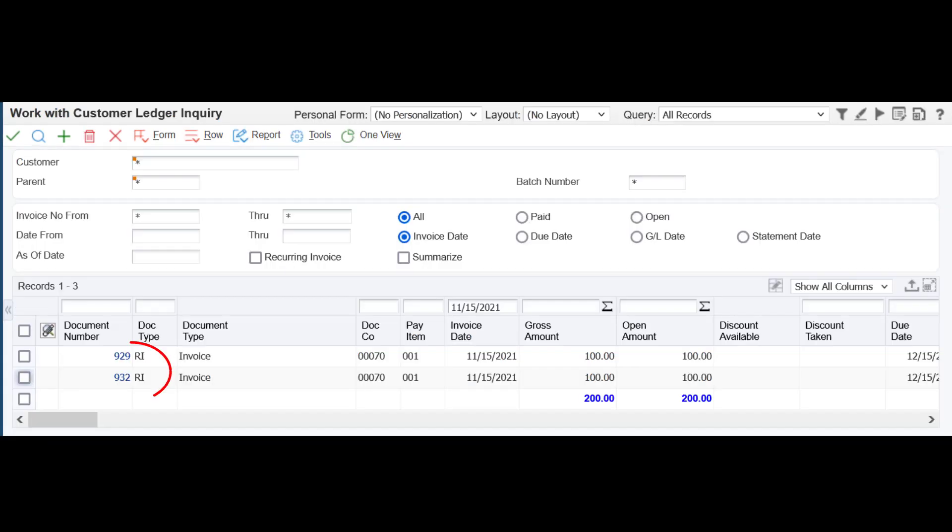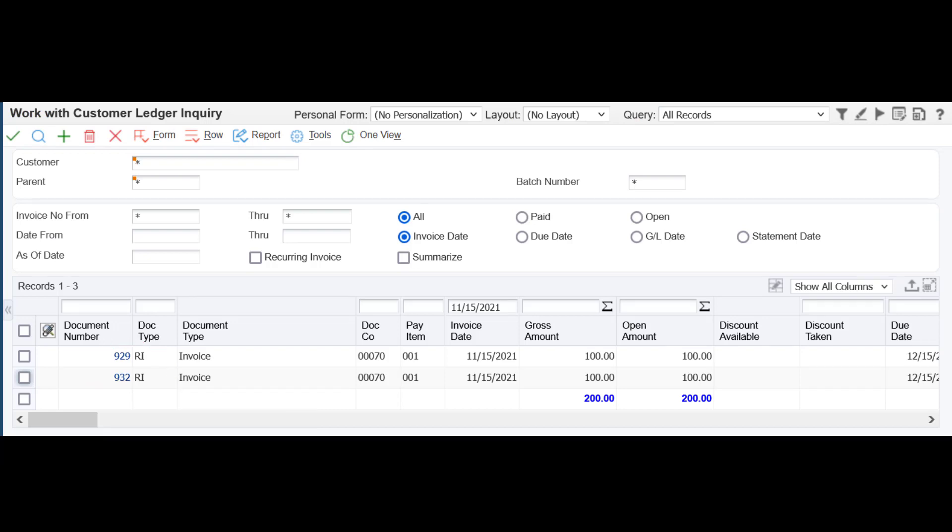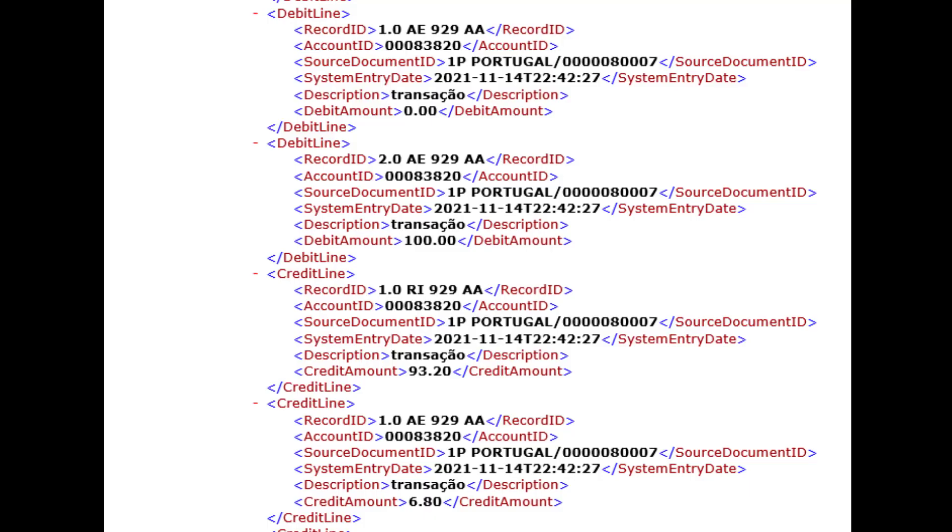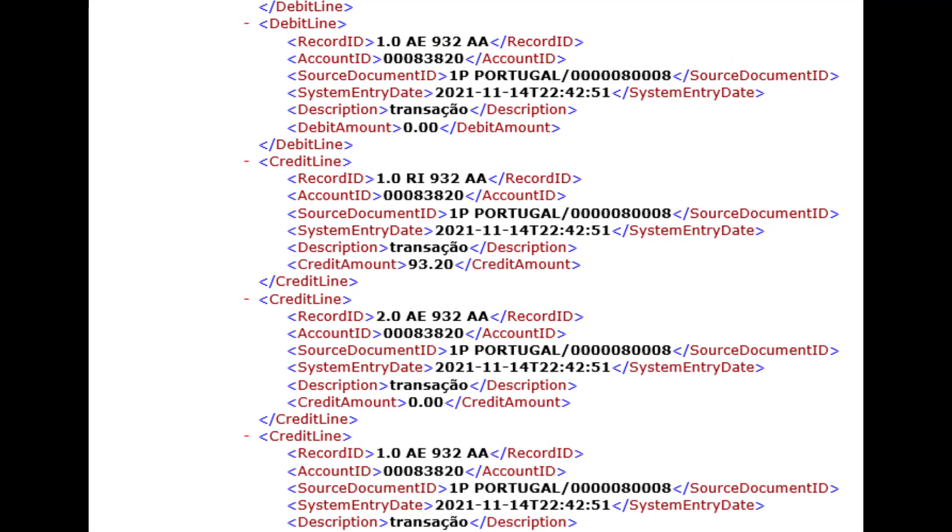When you create invoices for two GL accounts which have the same referential account, on executing the SAFT report, you can see the debit and credit transactions in the SAFT report for the invoices and notice that the same referential account is used for both the invoices.